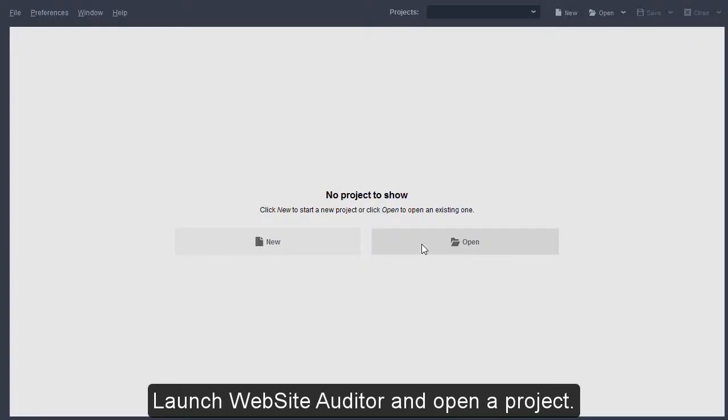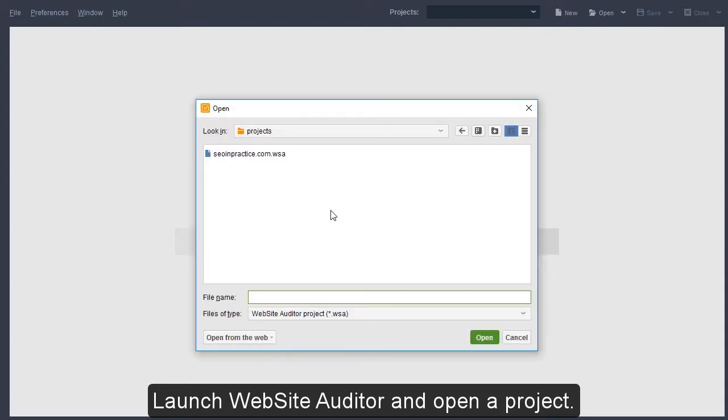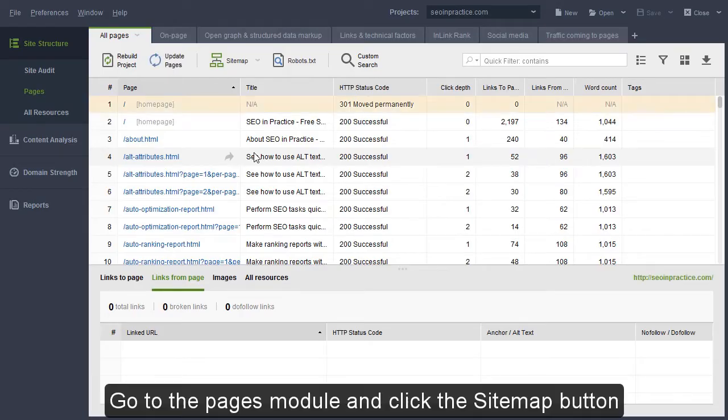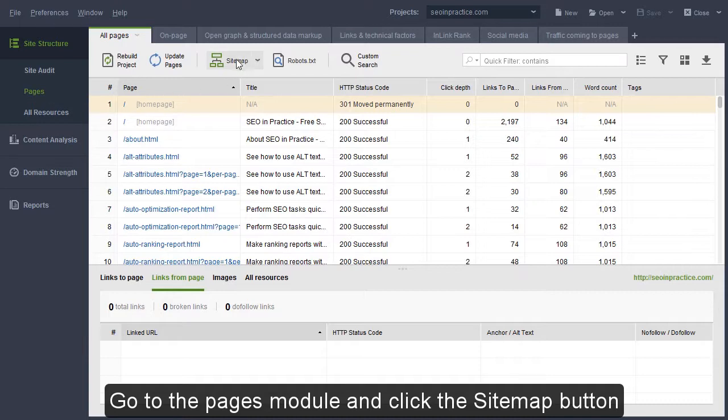Launch Website Auditor and open a project. Go to the Pages module and click the Sitemap button.